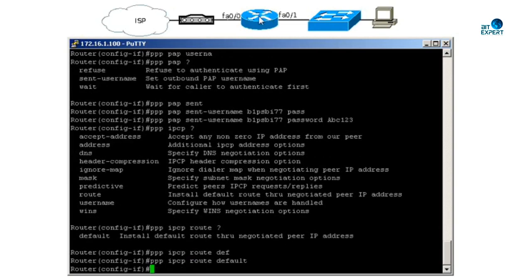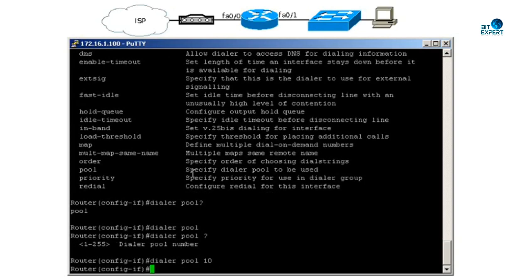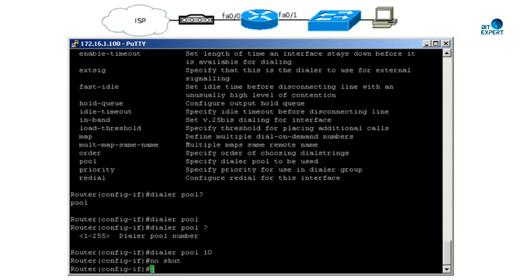Now we have to tie the virtual dialer interface with the physical interface. To do that, we need to create a profile name, so we will say dialer pool 10. Now this number should match in the Ethernet interface. Next, we will do no shut and exit.